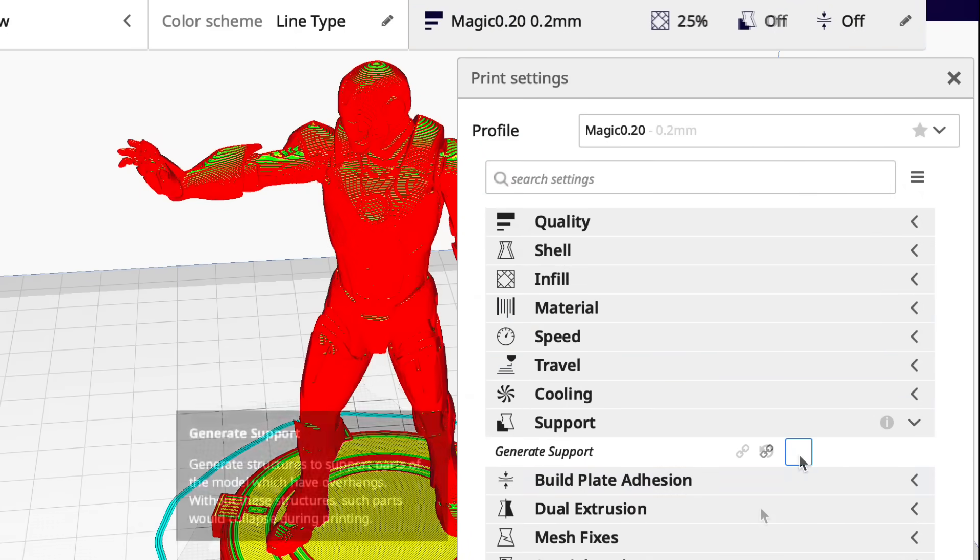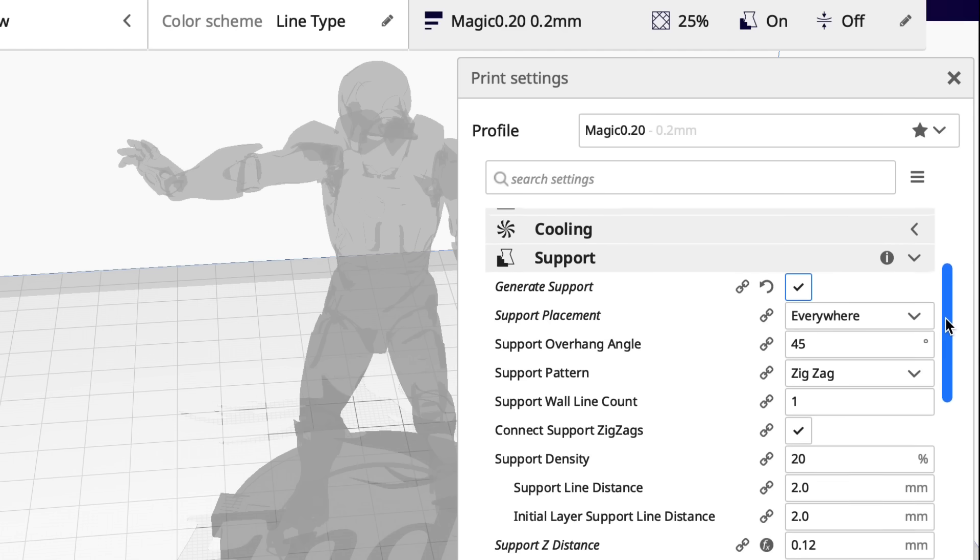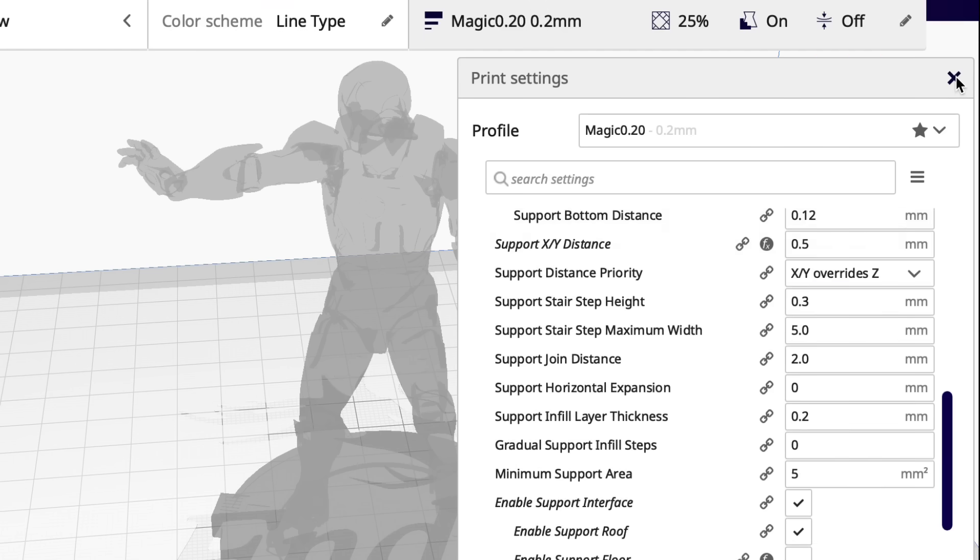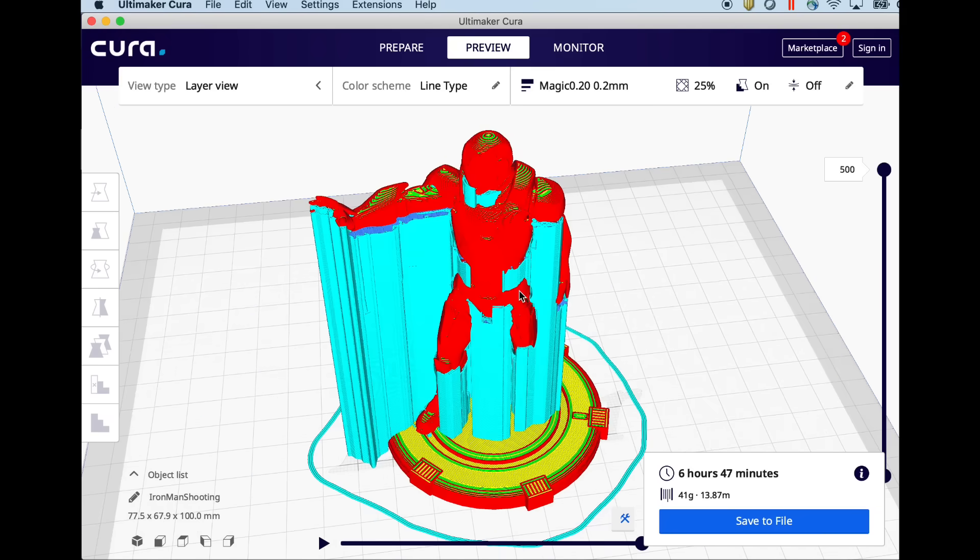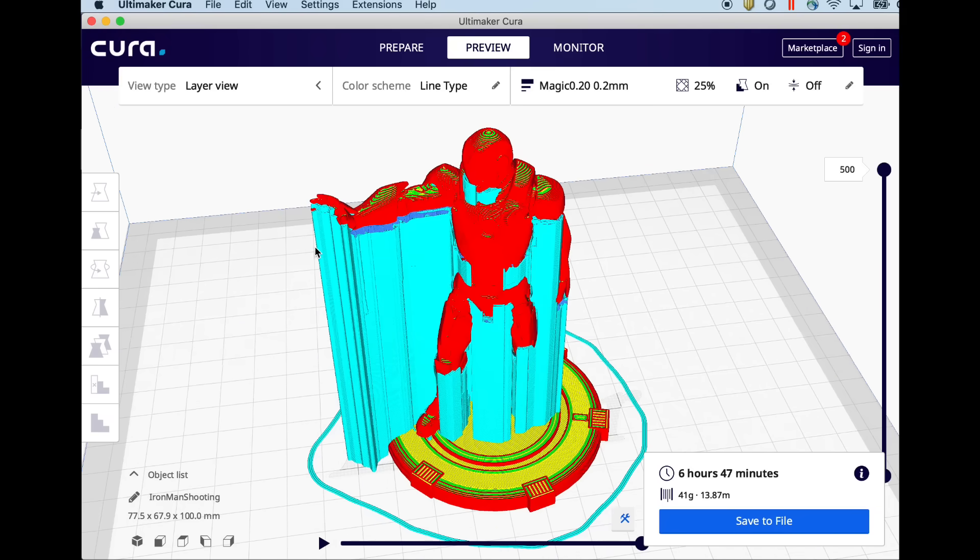The rest of this model I think will print without supports pretty cleanly. So I'm going to enable supports. I'm going to set it to everywhere and then these are my standard settings 45 degrees. I won't go through them again I did in a previous video.